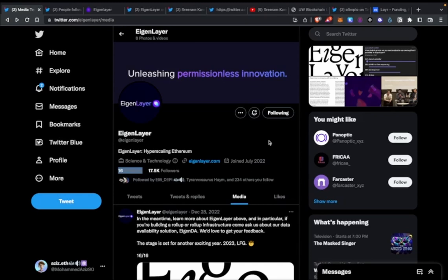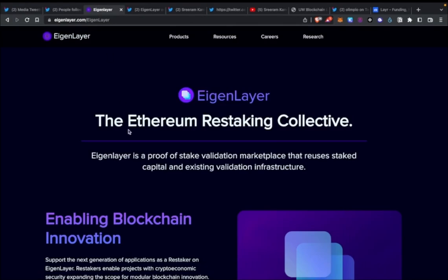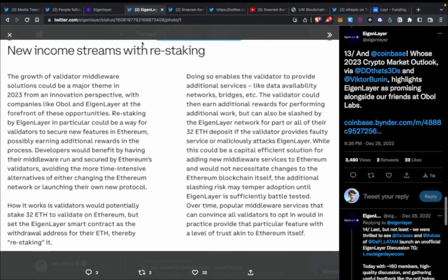So what is EigenLayer? There are a few different threads and articles written about it. One of the best ones I found was one by Coinbase. On the website they call it 'the restaking collective,' and here you can see Coinbase's paragraphs regarding it. You can pause this and read it, but I'll explain in my own words.